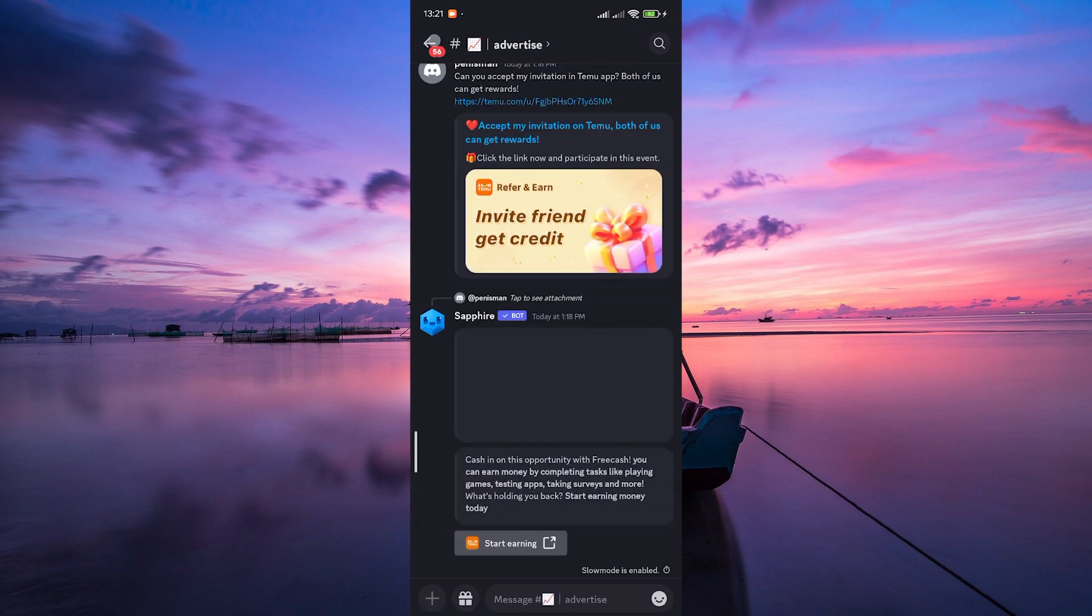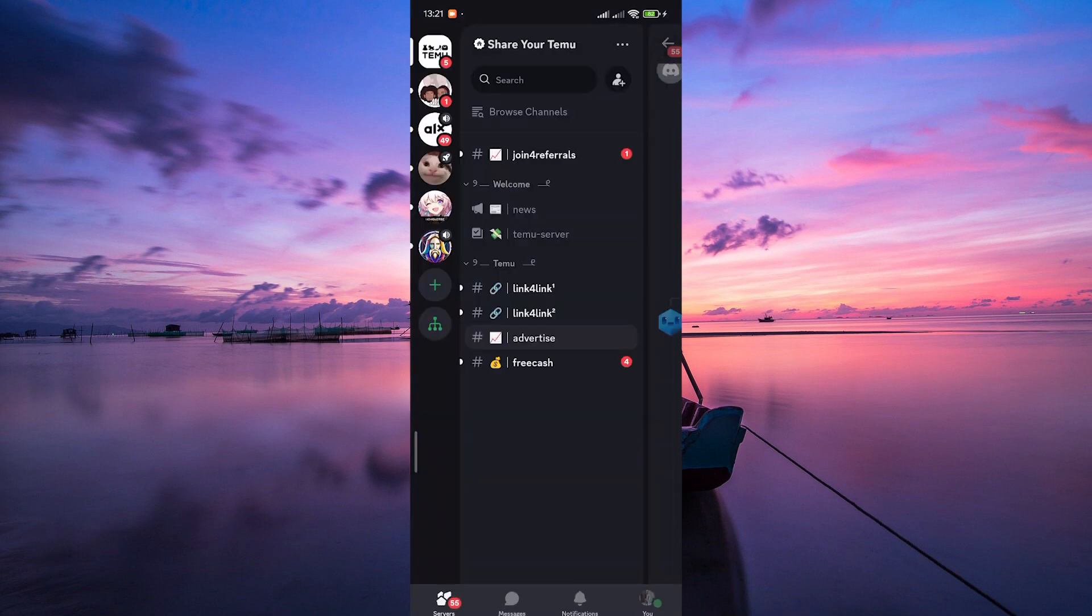Discord prioritizes user security. And for that reason, sensitive account information like your phone number is closely tied to your login credentials.